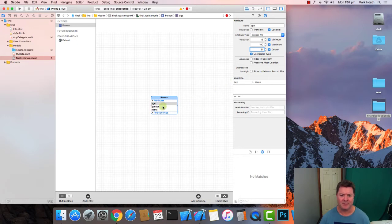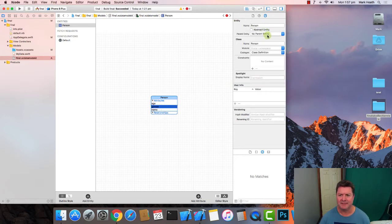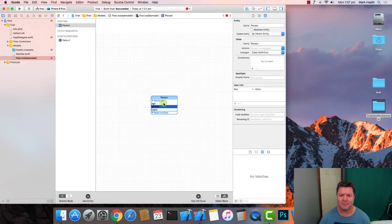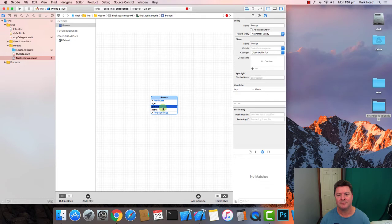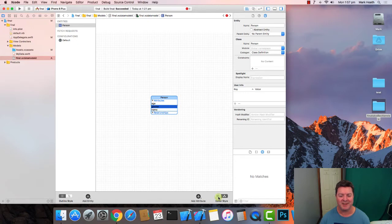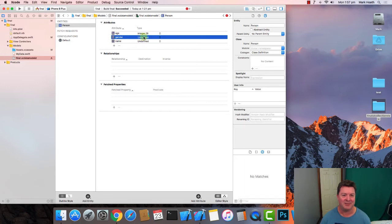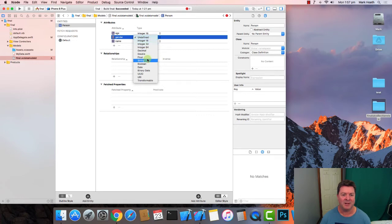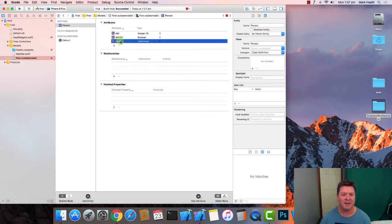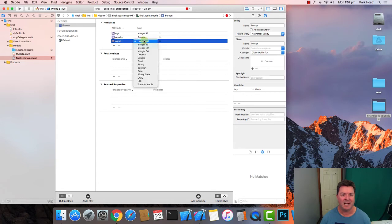Then we click on gender. I might just change the editor style to table. Okay so now we've got gender. You can see it's not defined so we can just say that gender we only had male or female it was a boolean and name of course is a string.